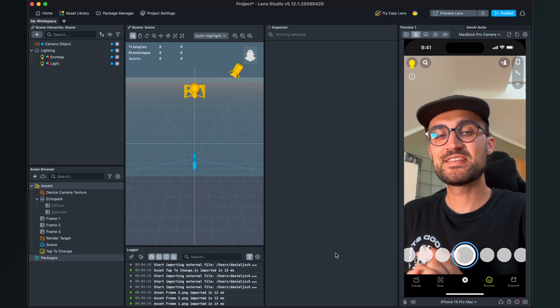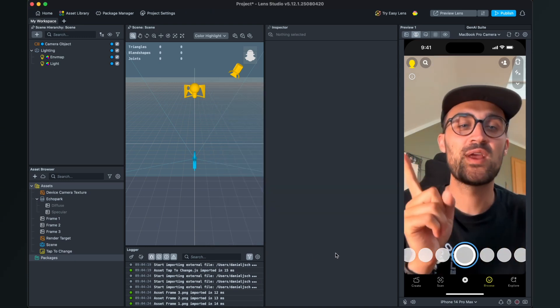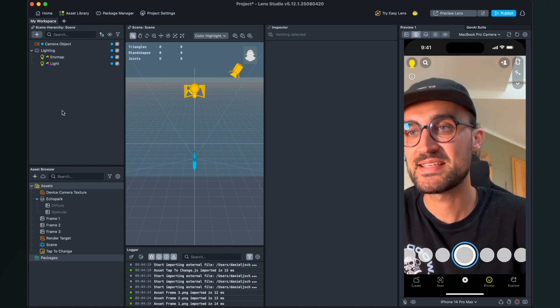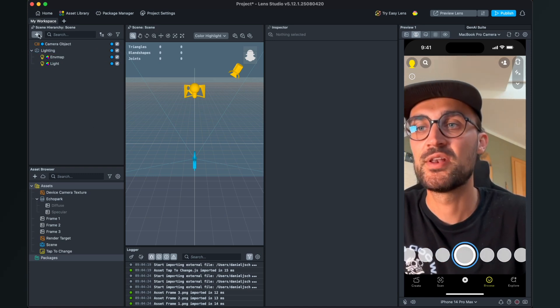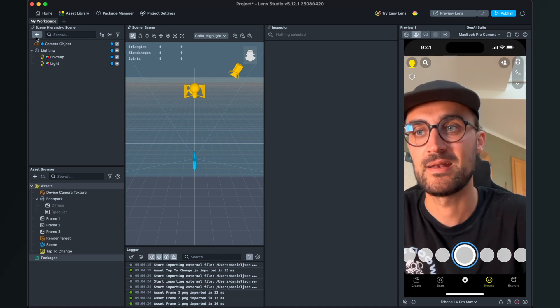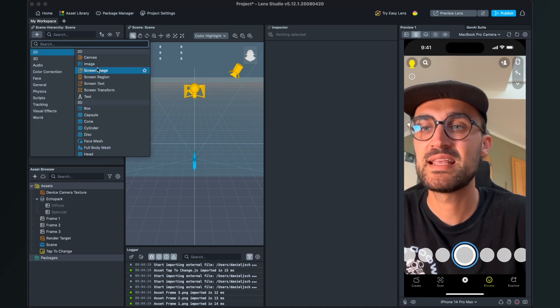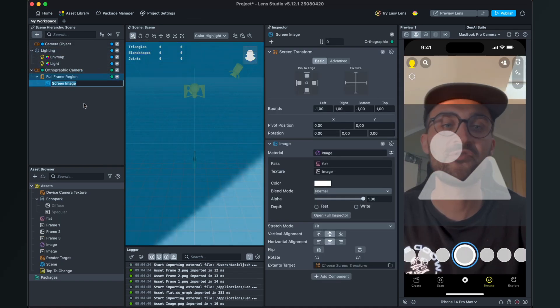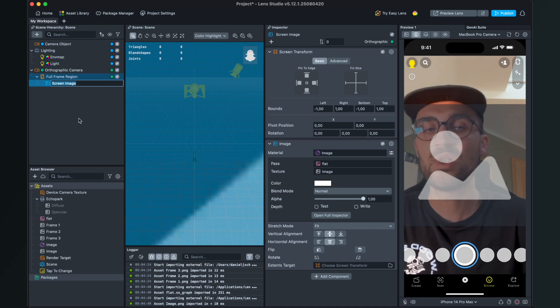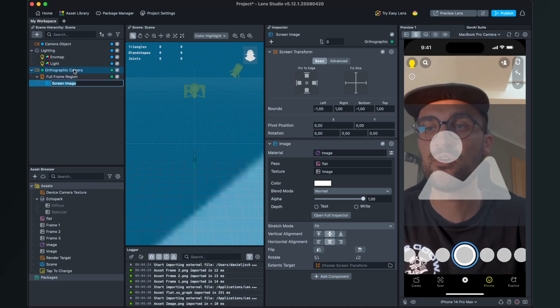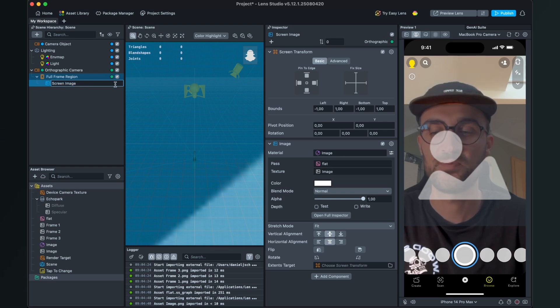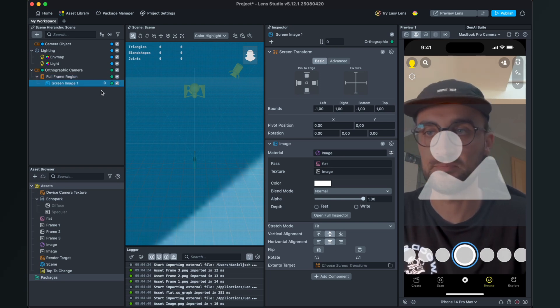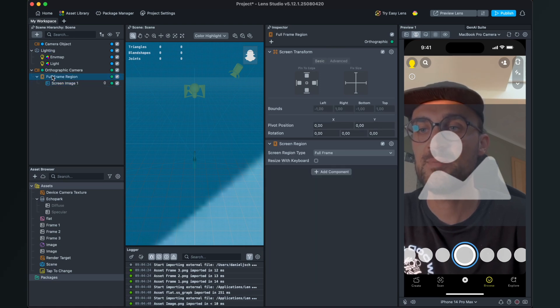After the import is done, we can start creating our scene. For this we go to the left-hand side and click on the plus in the scene panel, and here we will select Screen Image. When we have done this, Lens Studio will automatically create the camera for us with the full frame region and also the screen image. I will rename this to Screen Image One.